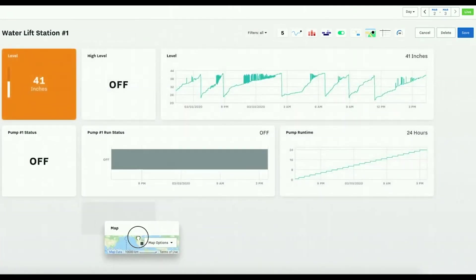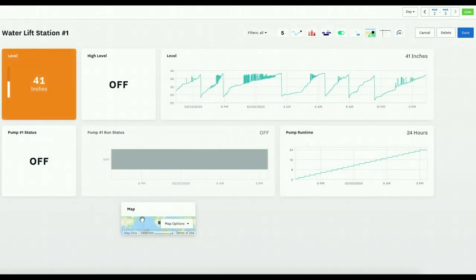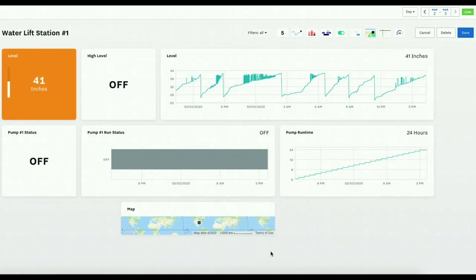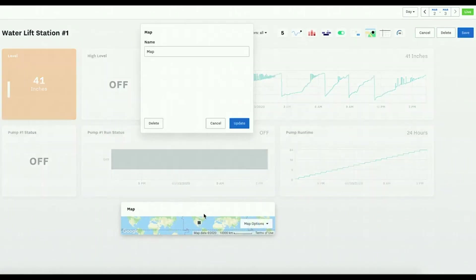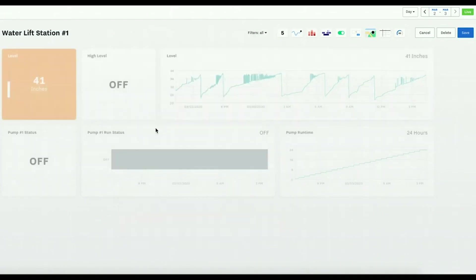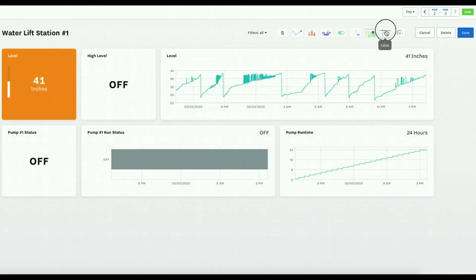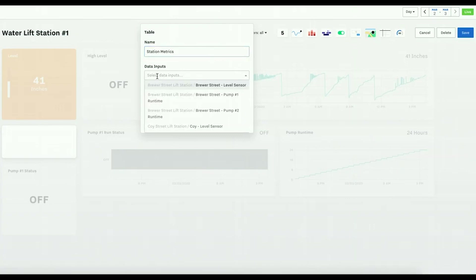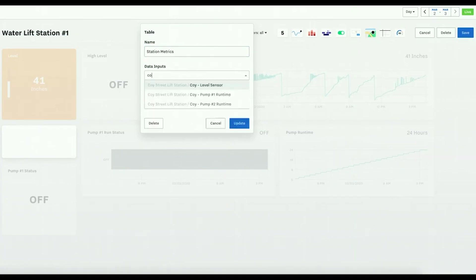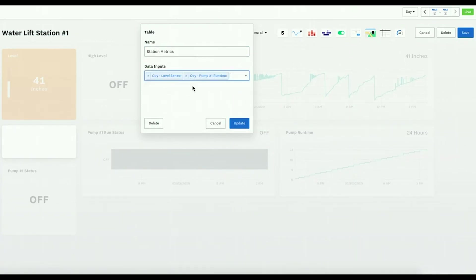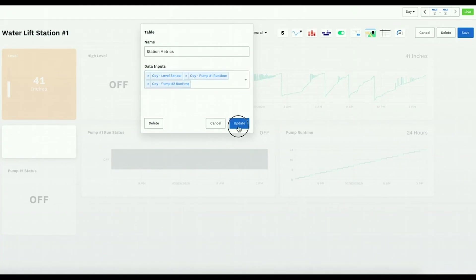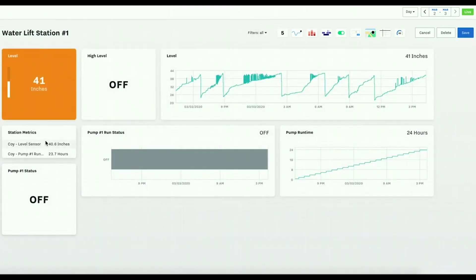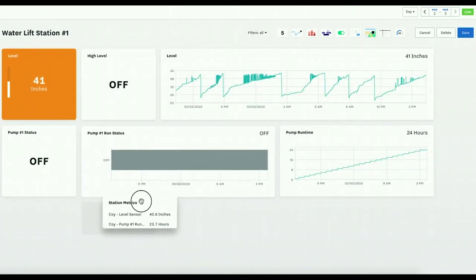Depending on where you want to zoom in, you can also add a table for key metrics that you want. So you can have in all the distance data inputs that you want in a table as well.